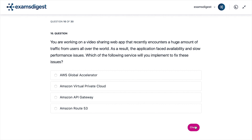A. AWS Global Accelerator. B. Amazon Virtual Private Cloud. C. Amazon API Gateway. D. Amazon Route 53.